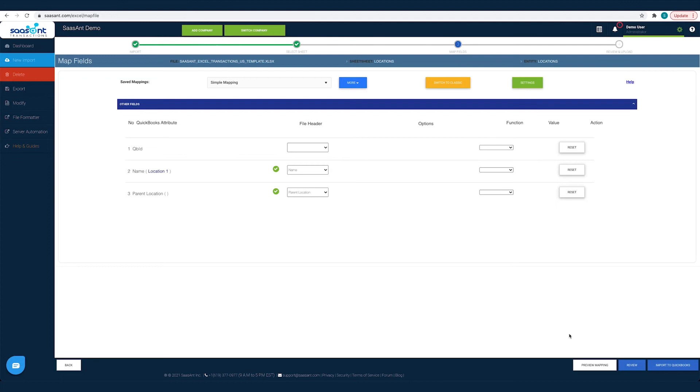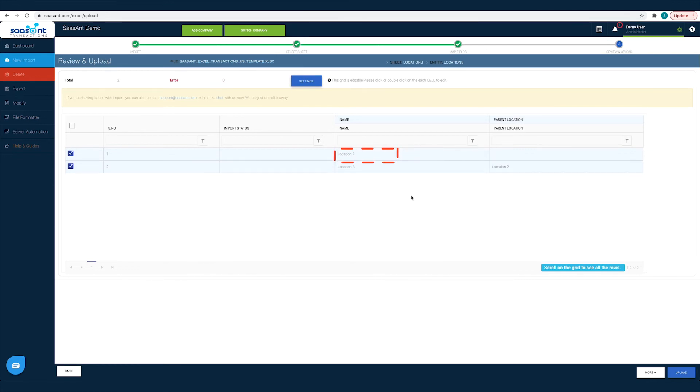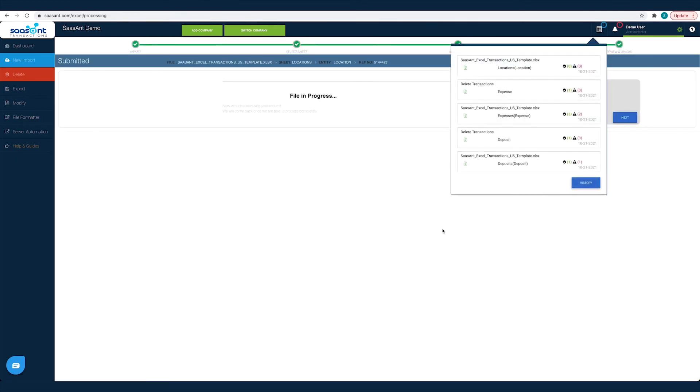You can also have a quick review of your location list by clicking the Review button. Your location list will appear in a grid view. You can make changes to location names before importing them into QuickBooks. Just double-click on the cell to edit it. Once you have made the changes and the file is ready to go into QuickBooks, click the Upload button.